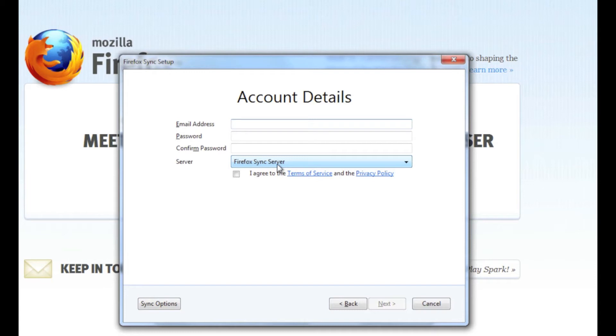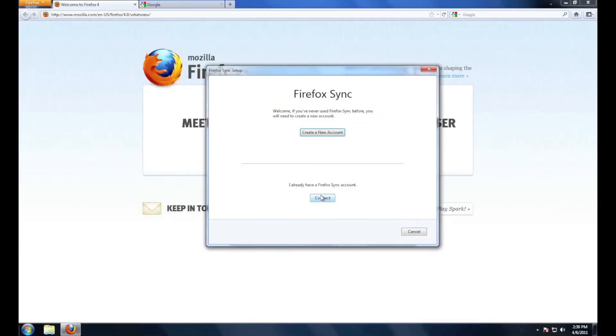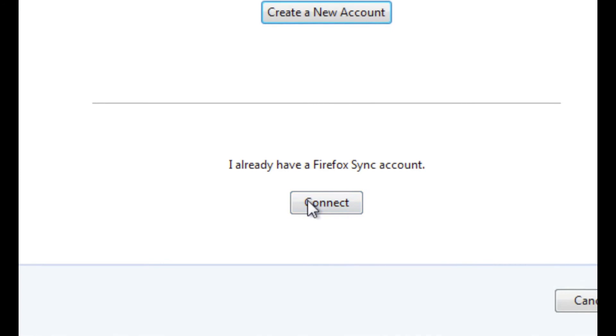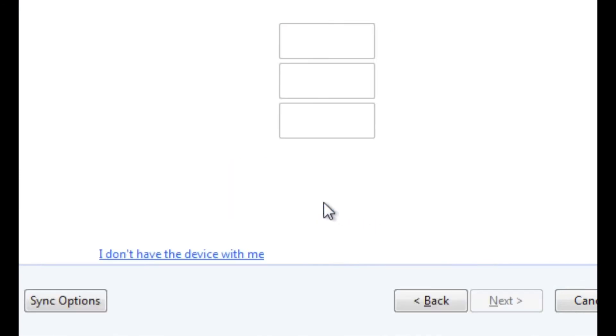Any place that you use Firefox and you're signed in with sync, it'll keep all your bookmarks on every computer you use, Mac or Windows. But I already have a Firefox sync account so I'm just going to hit connect.